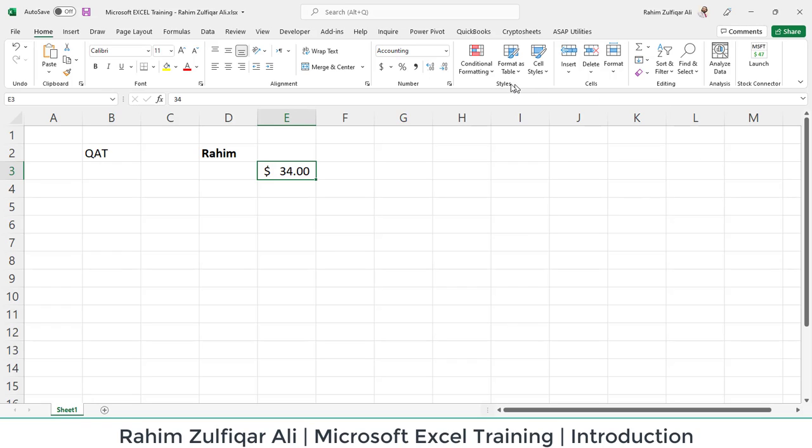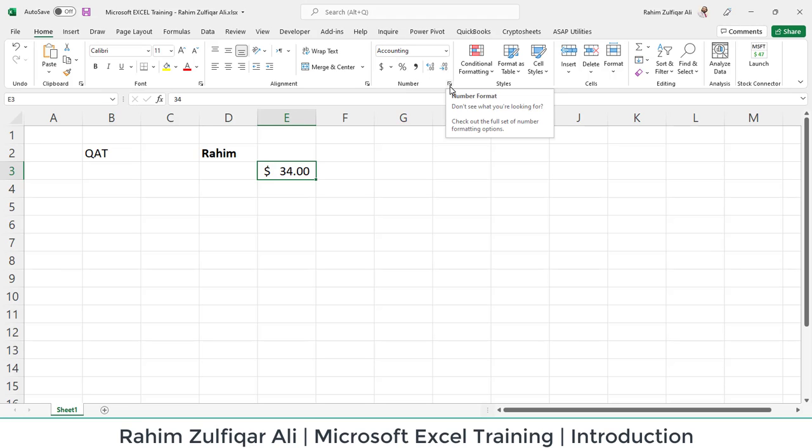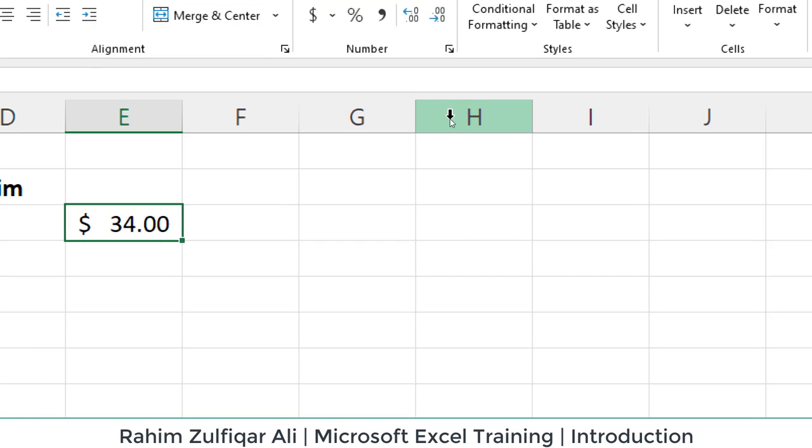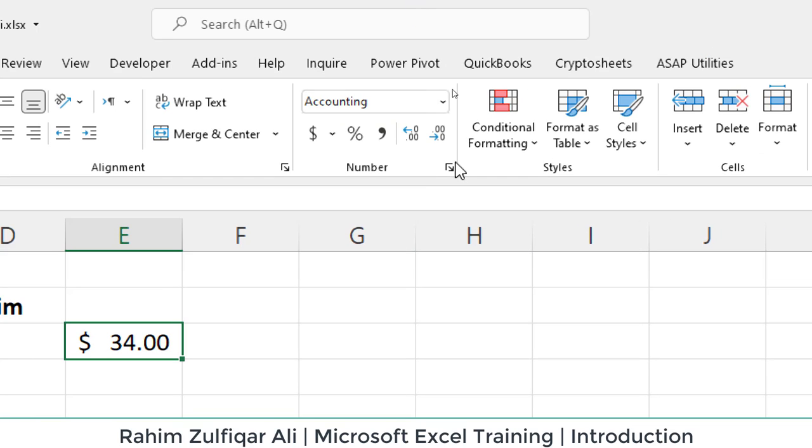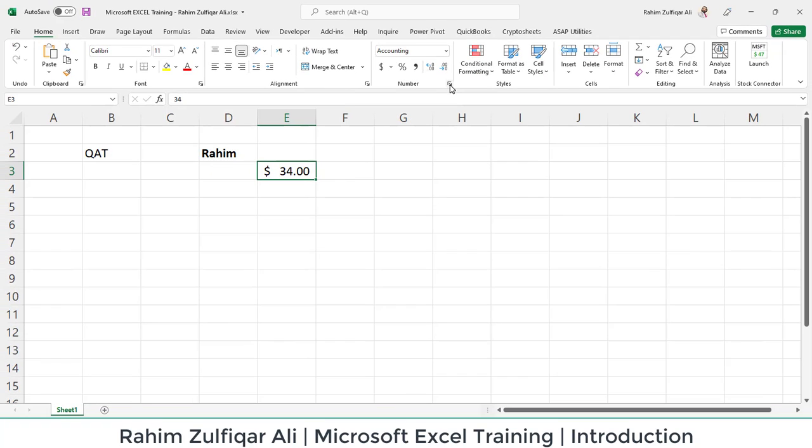For example, you can see a Styles group which has three features available: conditional formatting, format as table, and cell styles. Whereas the features which are hidden have an icon in the group on the bottom right side. If you compare Styles group and Number group, you'll see a small arrow on the bottom right side of this particular group.